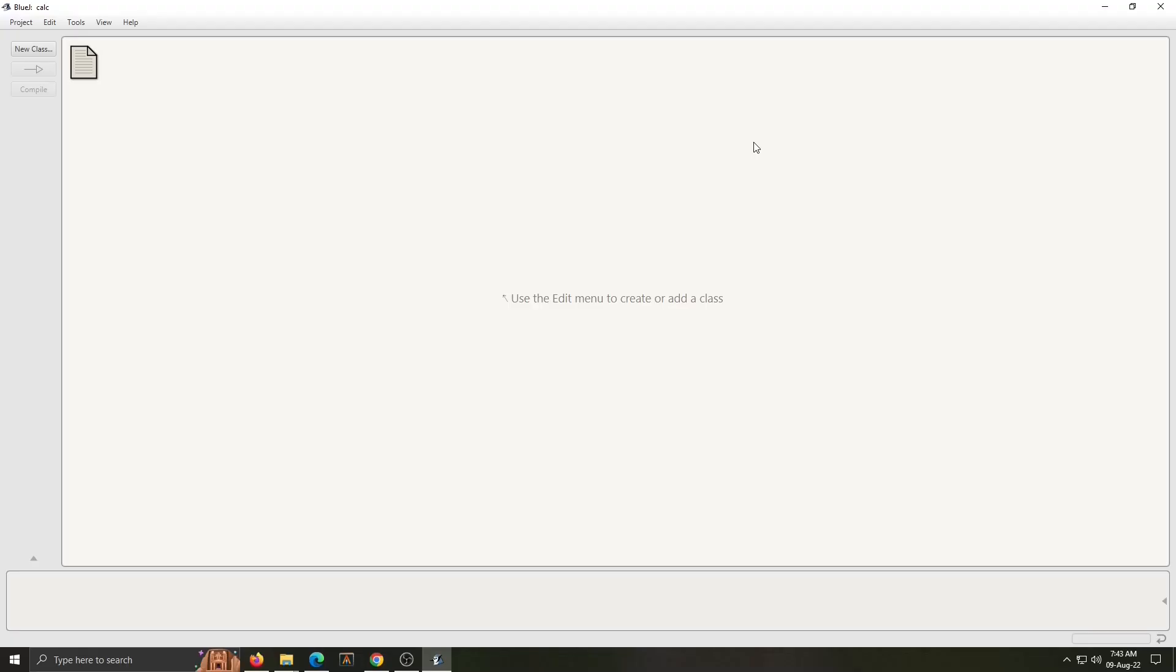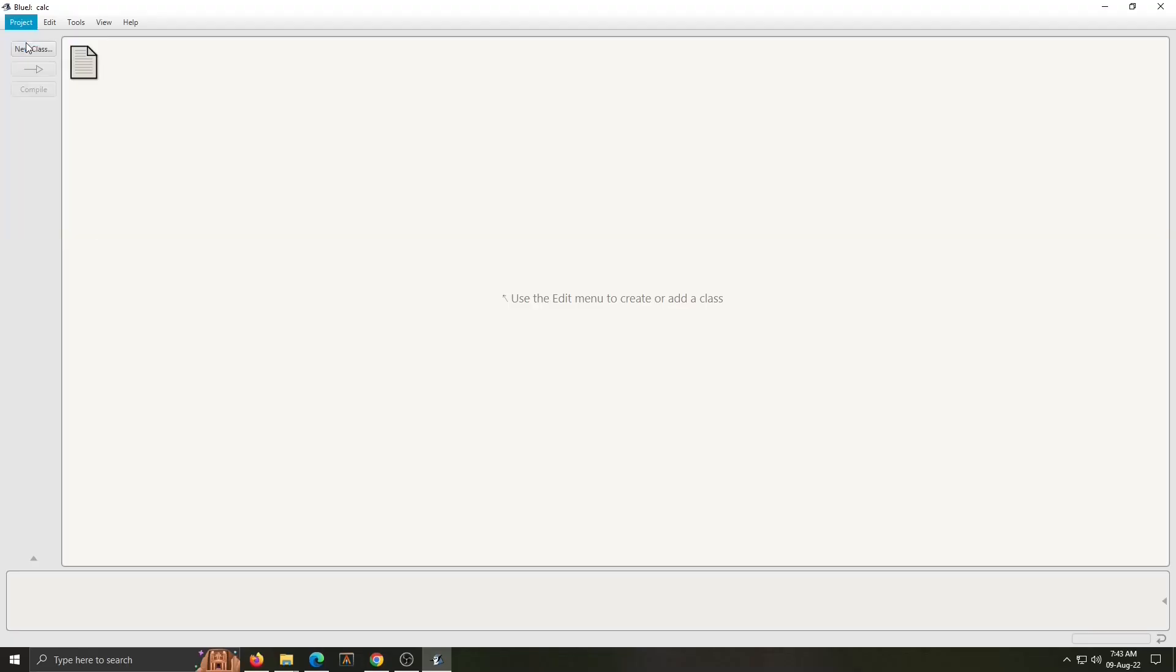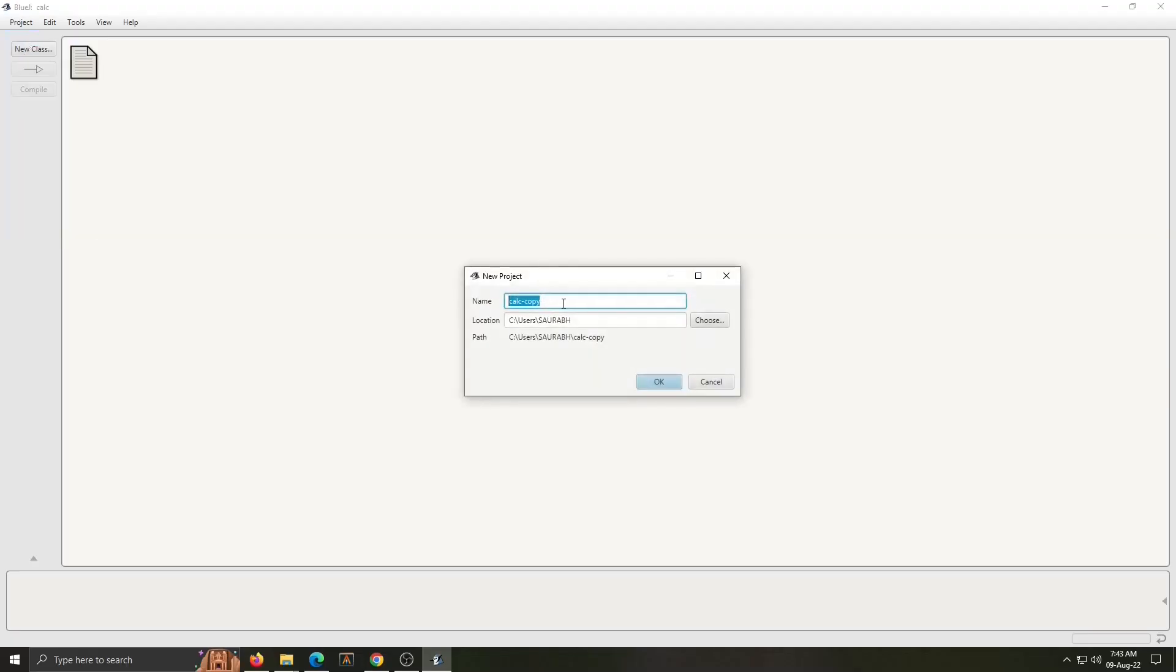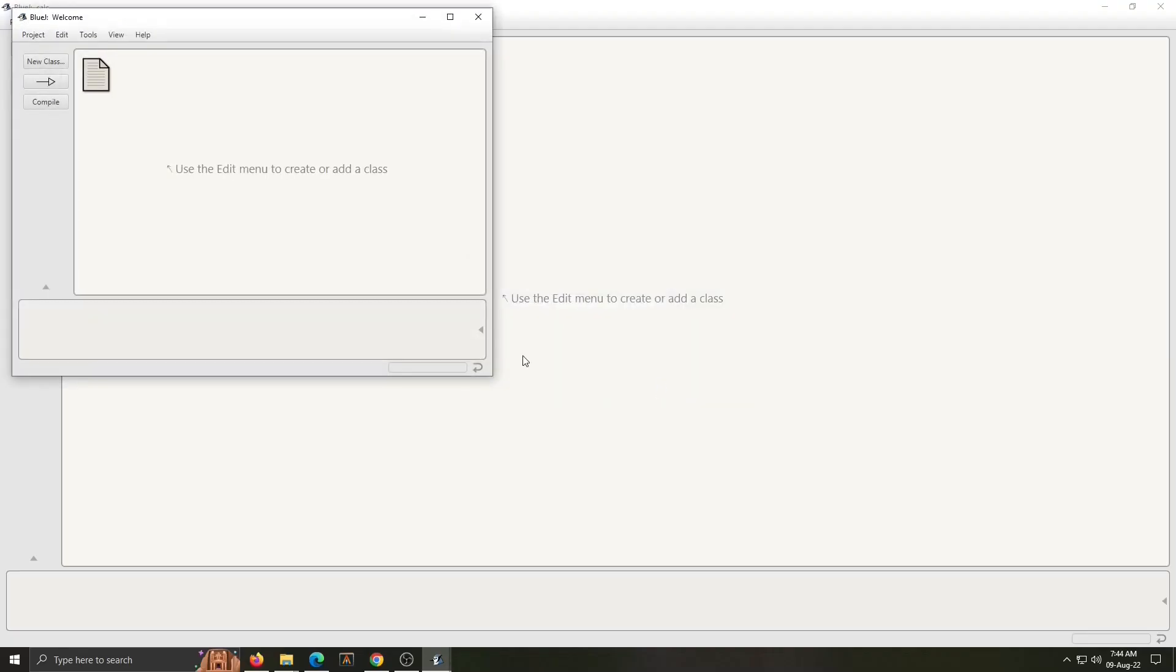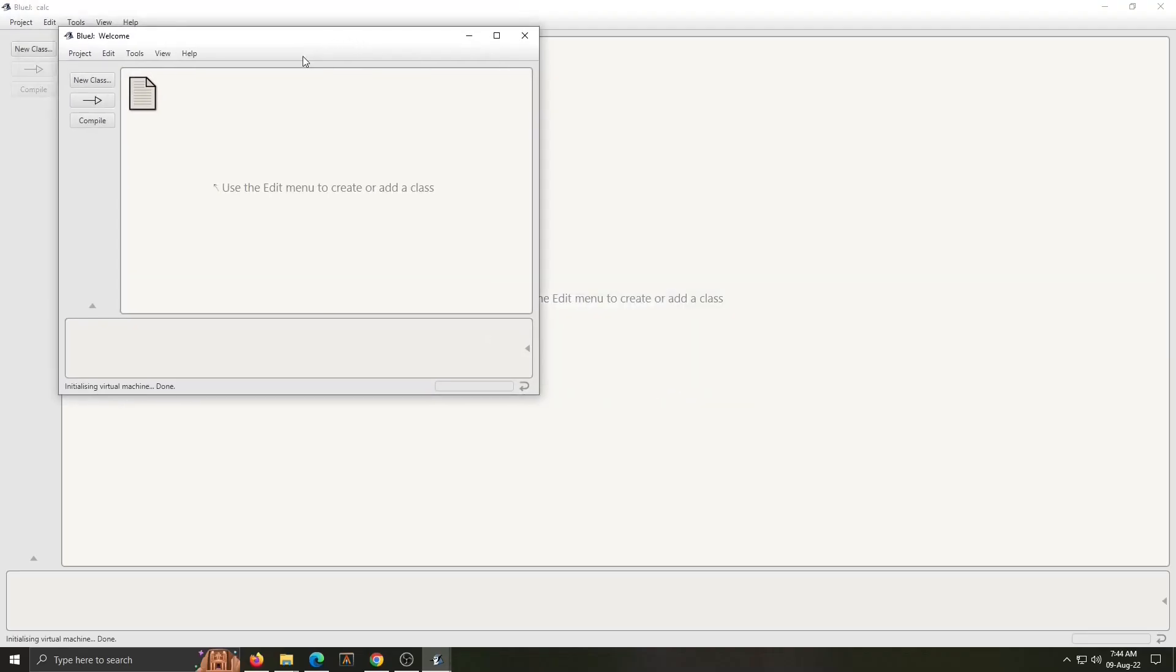Let us start creating a project in BlueJ. Click on project and start new project. Here we have to write project name. So my project name is welcome. Specify location if you want or click on OK. So project is created.